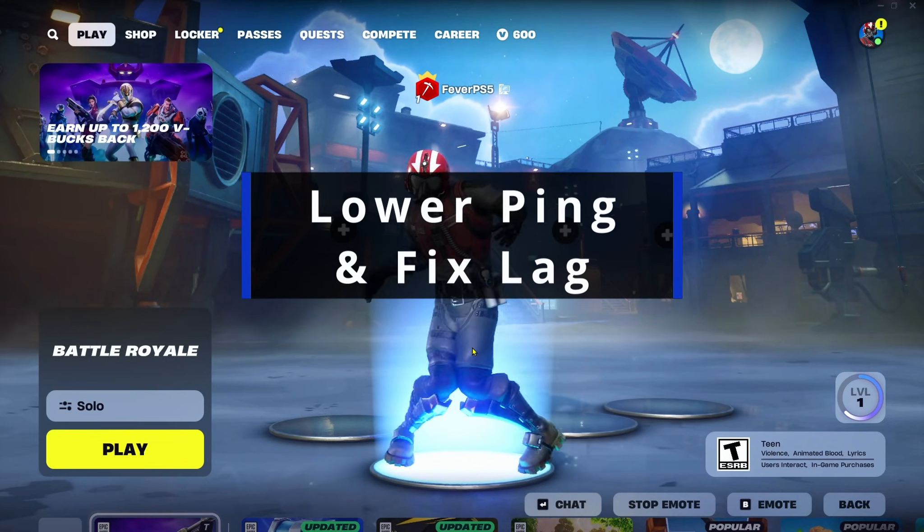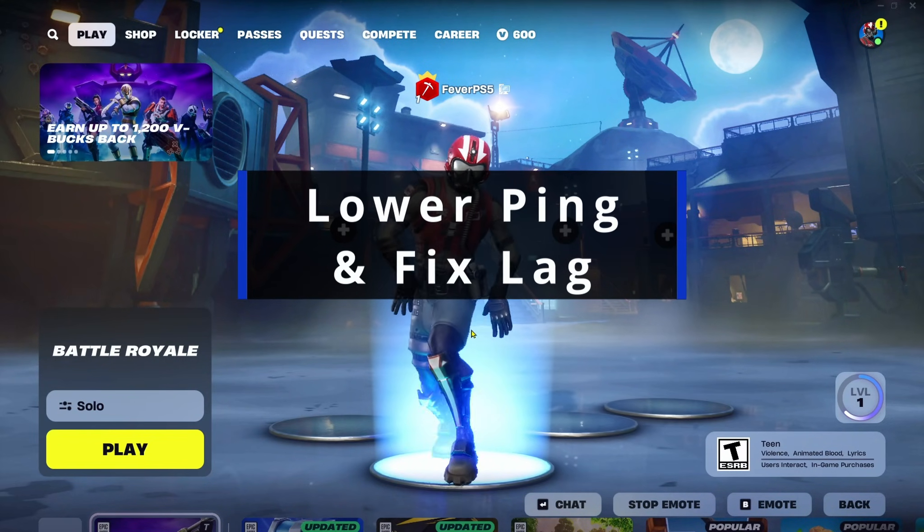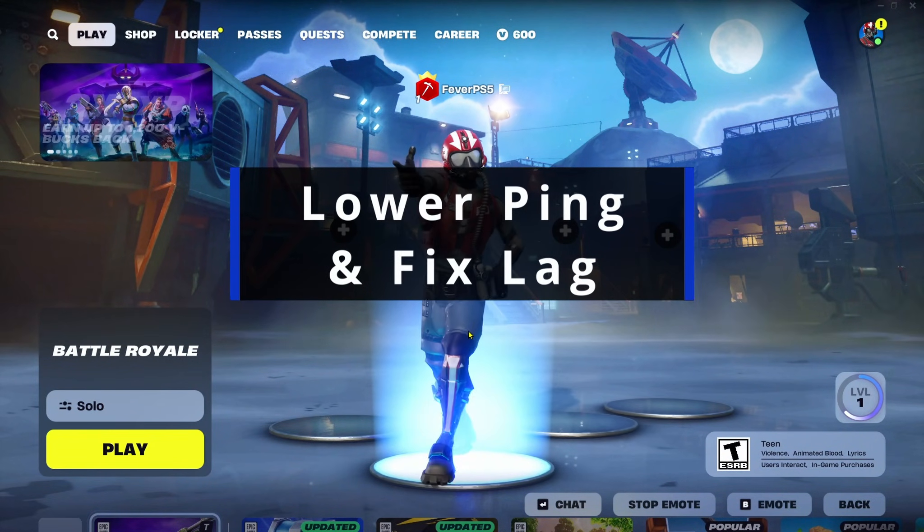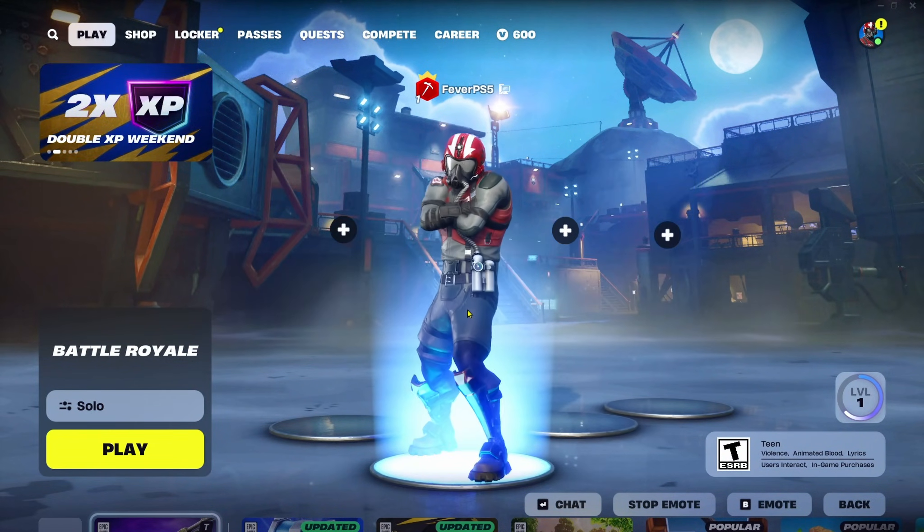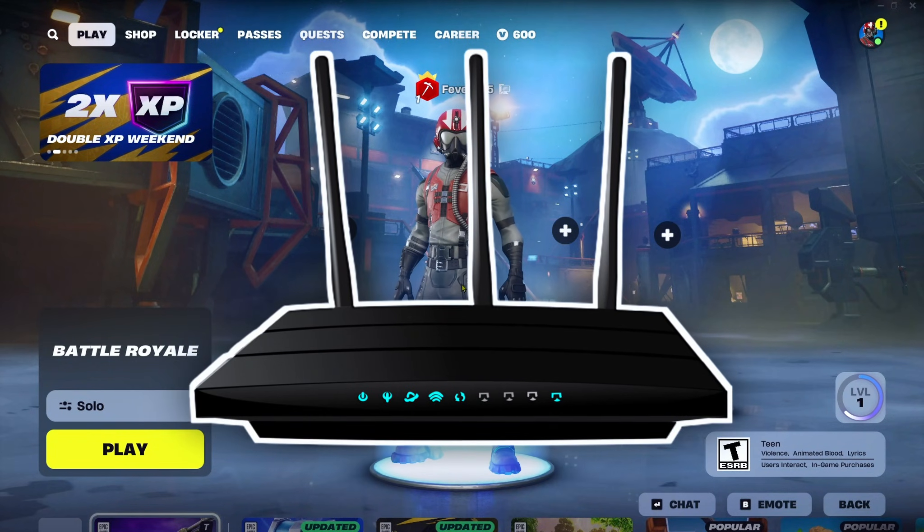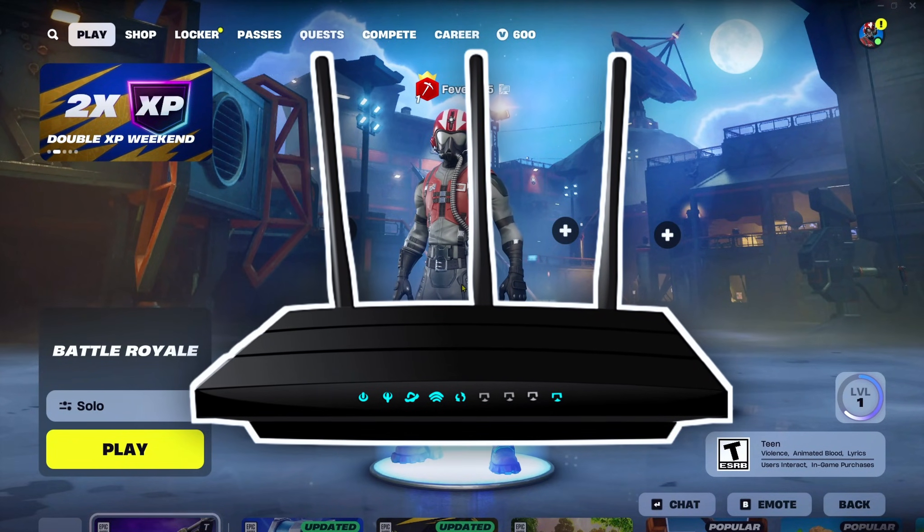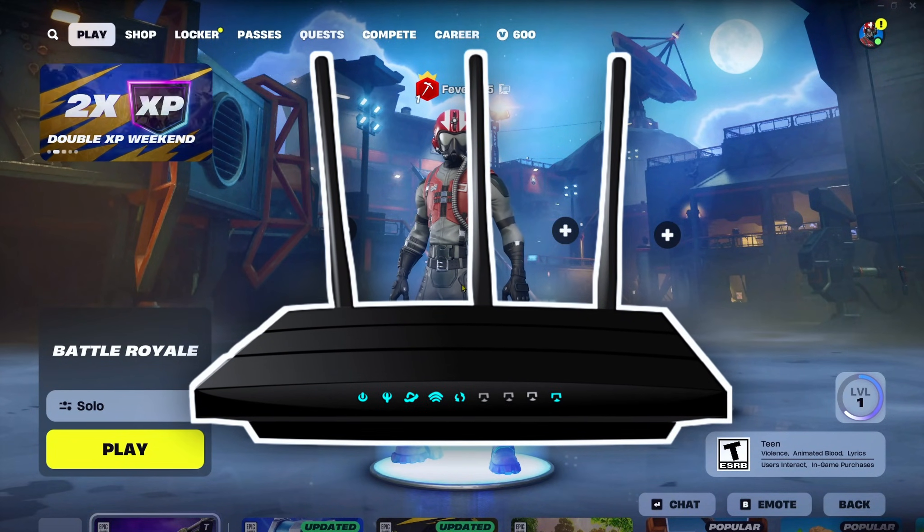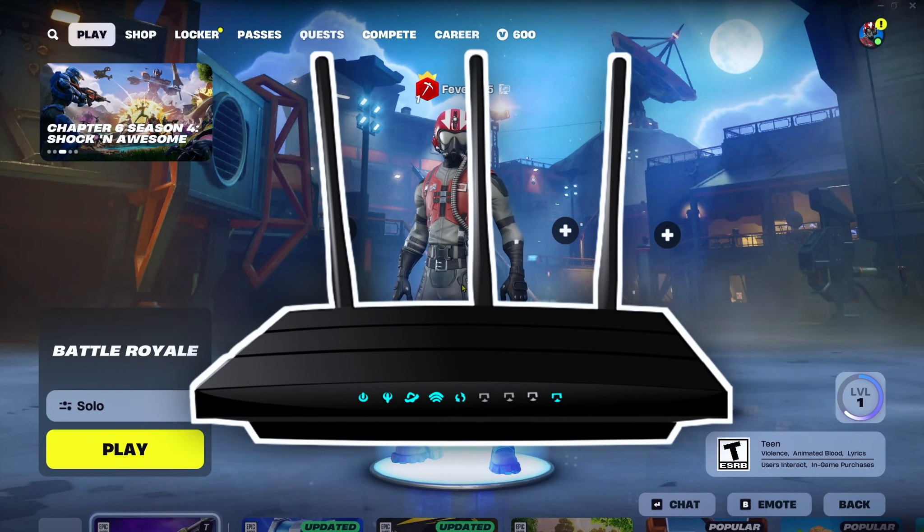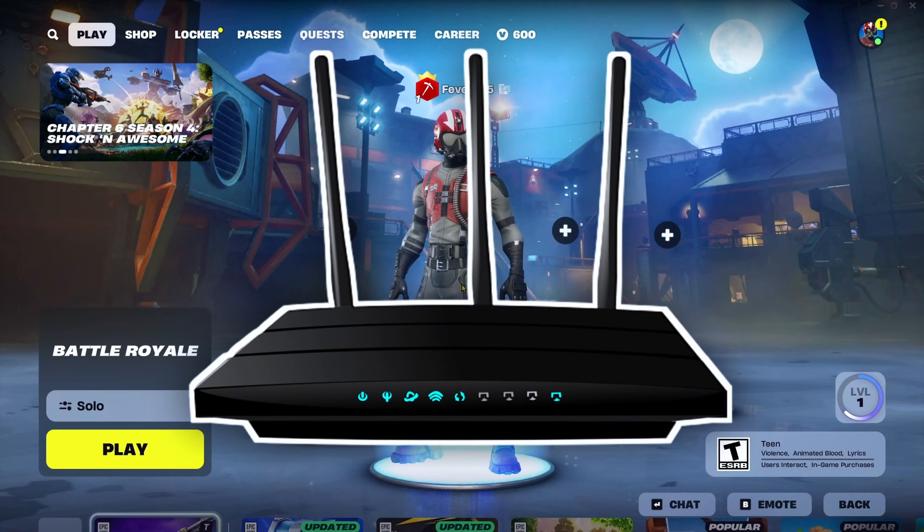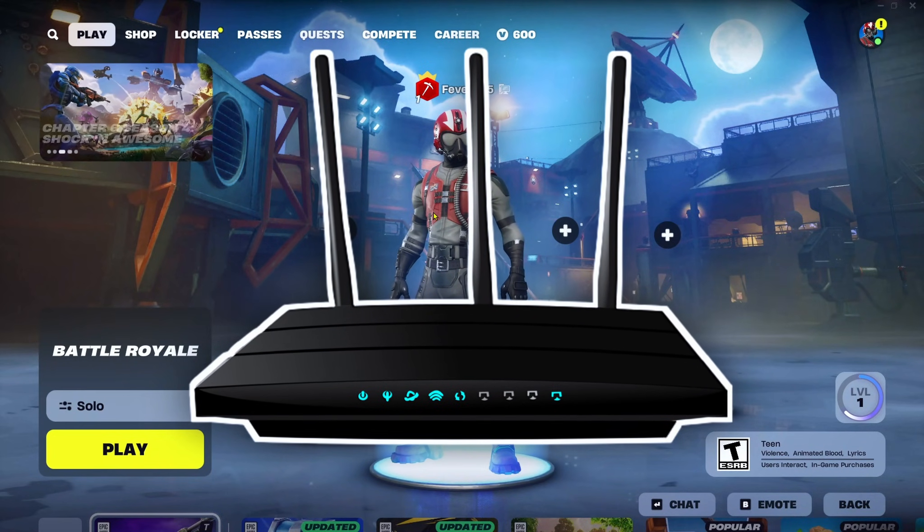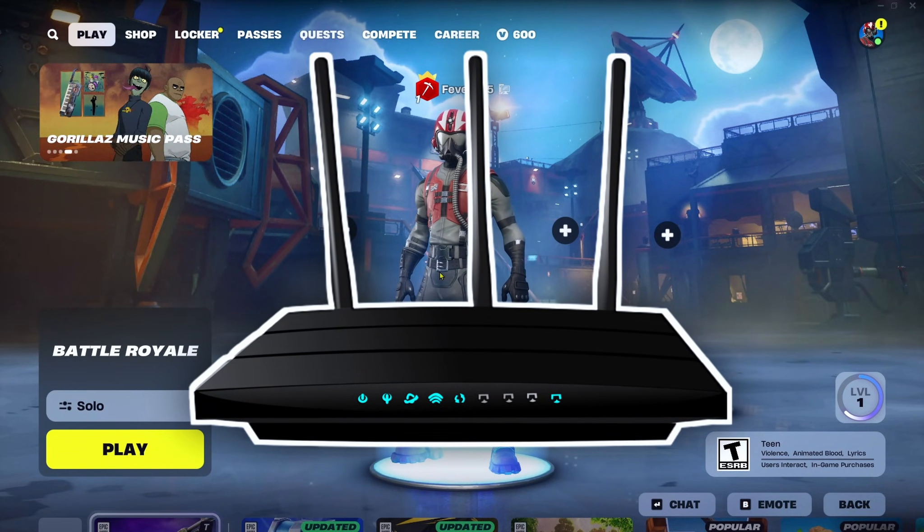In this guide I'll show you how to lower ping and fix lag in Fortnite on PC. So the first thing I recommend you do is unplug the power from your modem and or router for 30 to 60 seconds, plug it back in, let it reboot, then launch Fortnite and see if there's any improvement.